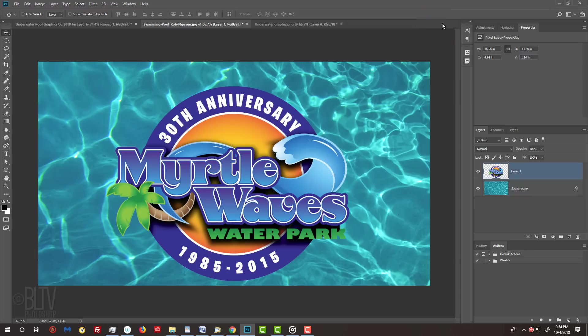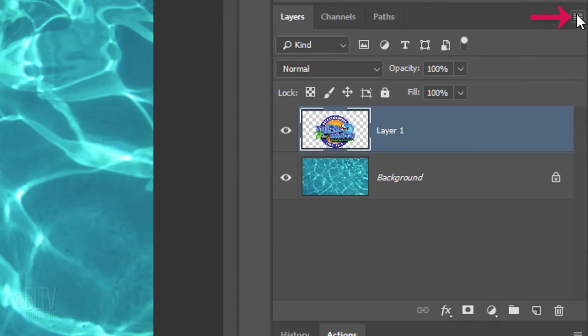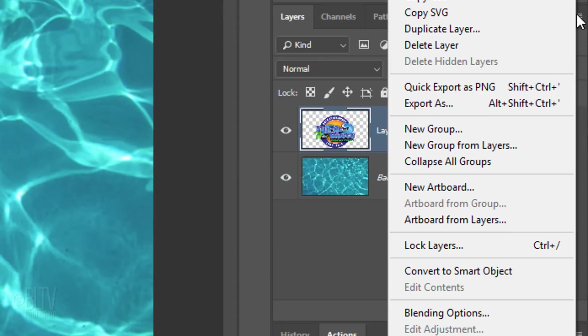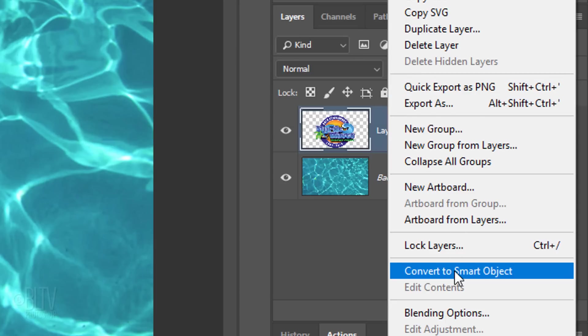Next, we'll save the graphic as a Smart Object so we can modify it non-destructively as well as replace it with a different graphic or text without having to redo any of the effects. Click the icon at the upper right of the Layers panel and click Convert to Smart Object.